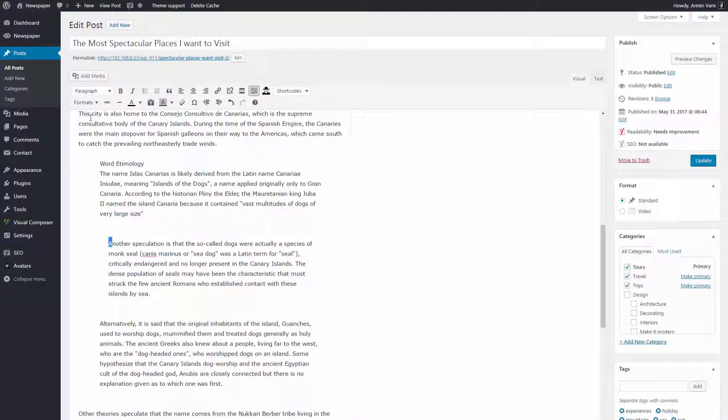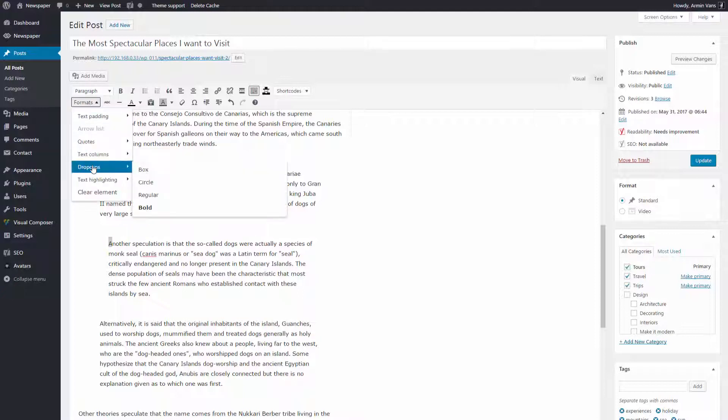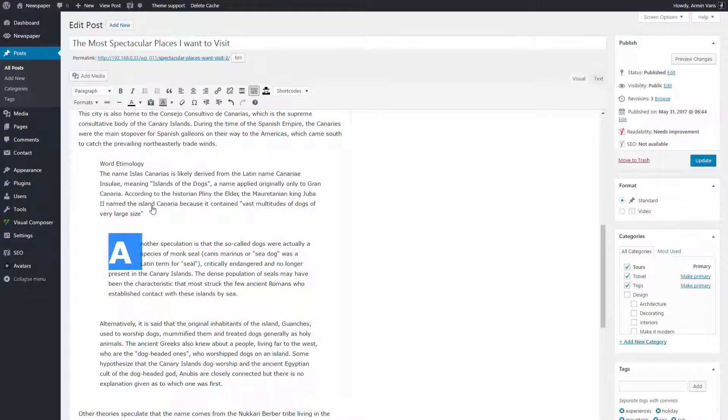Let's add a drop cap here. Do you remember how to do it? Select Text, Formats, Drop Caps, Bold and Blue Color. Great!